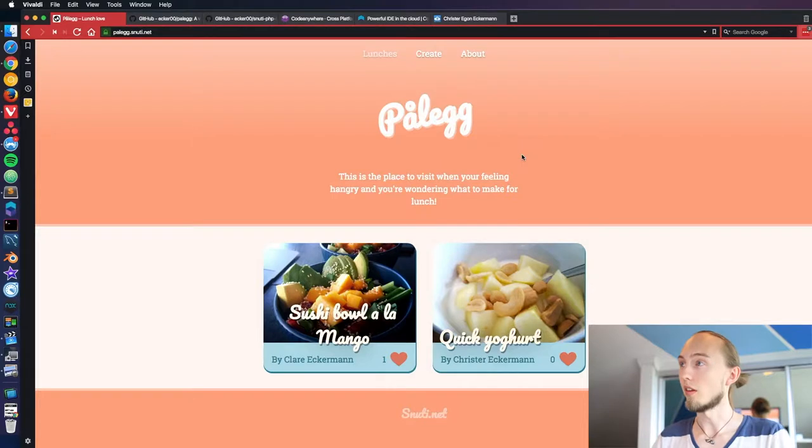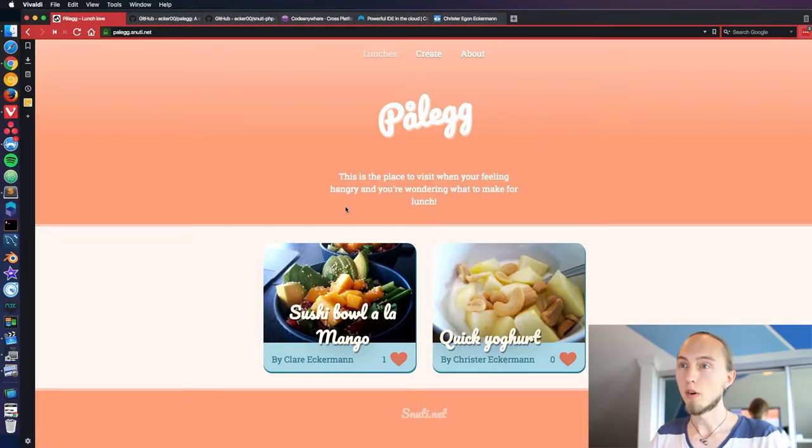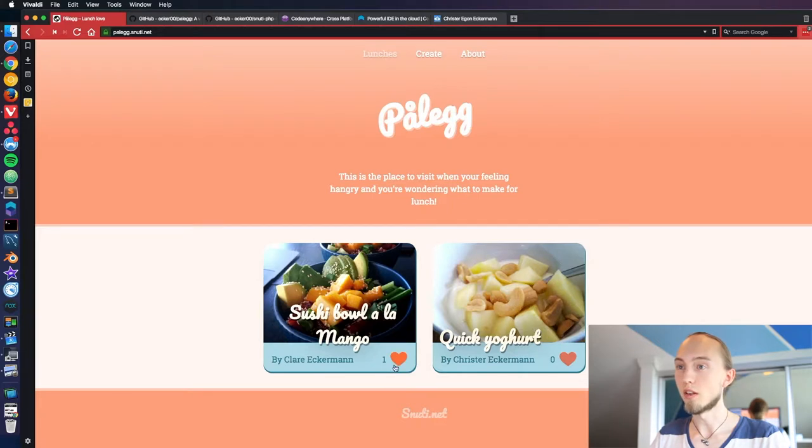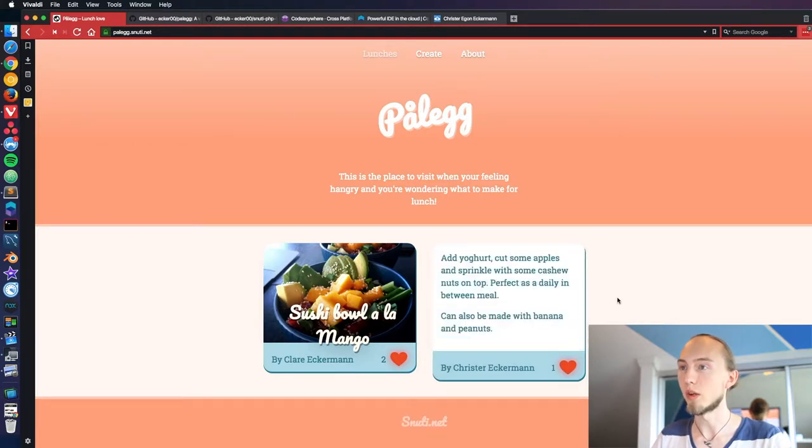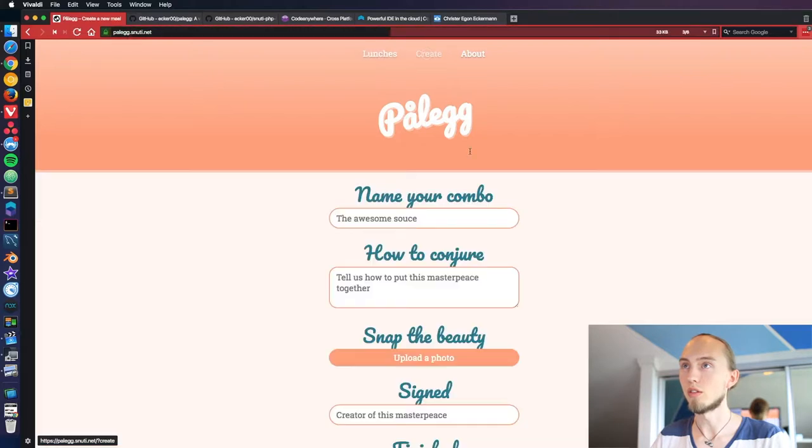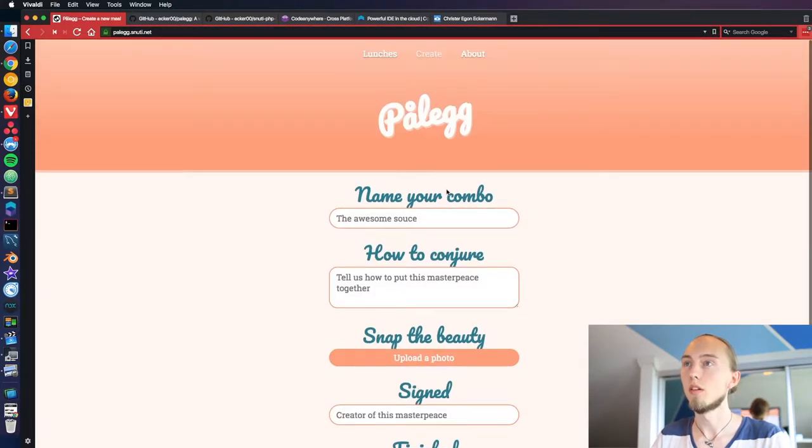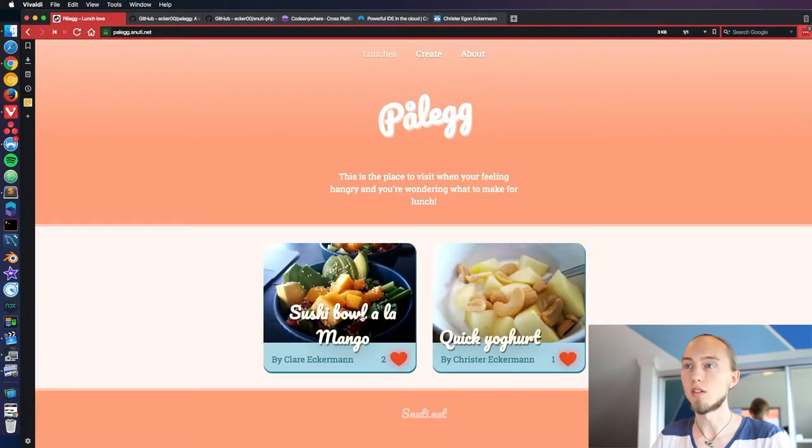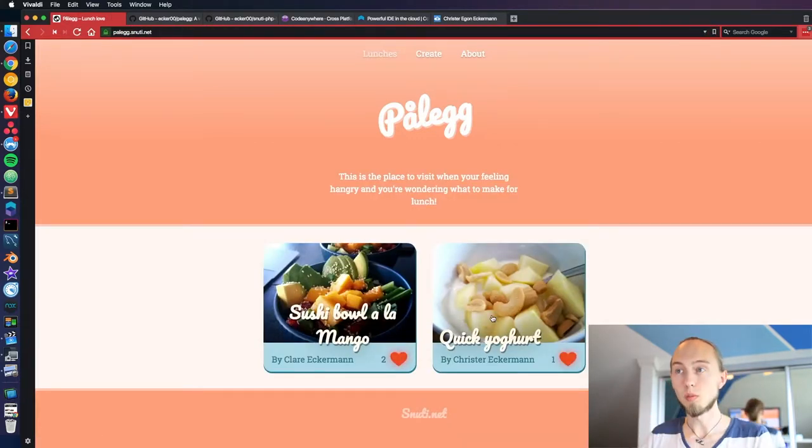In front of me here I have what we're planning to build. It's like a little lunch sharing inspiration website where you can upload your own meals and you can click and heart other meals. Claire's added the sushi bowl and this quick yogurt. There's no login or anything. You just go here and upload a picture and write a little bit about it and then you get to see it. That's basically what we're going to be building.